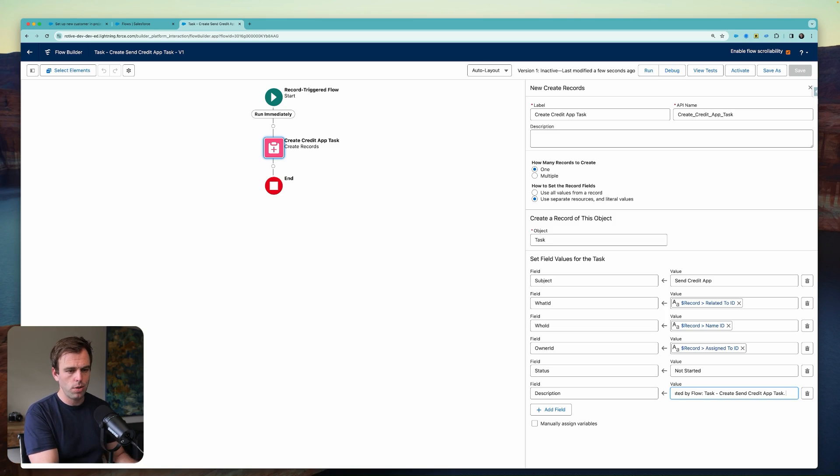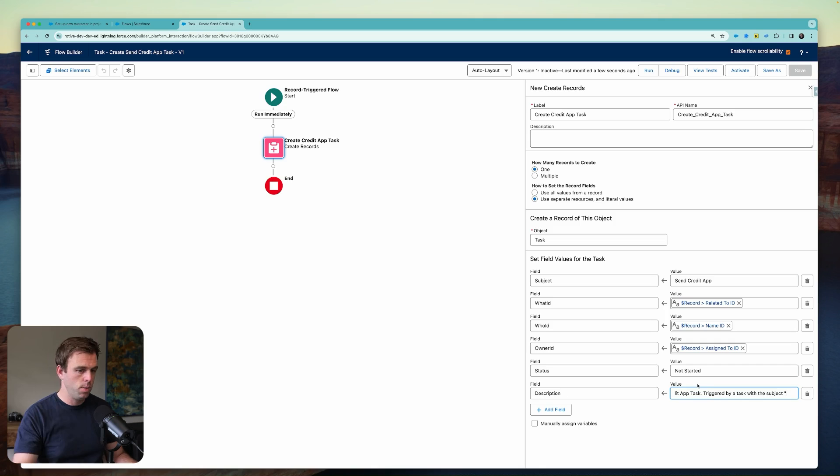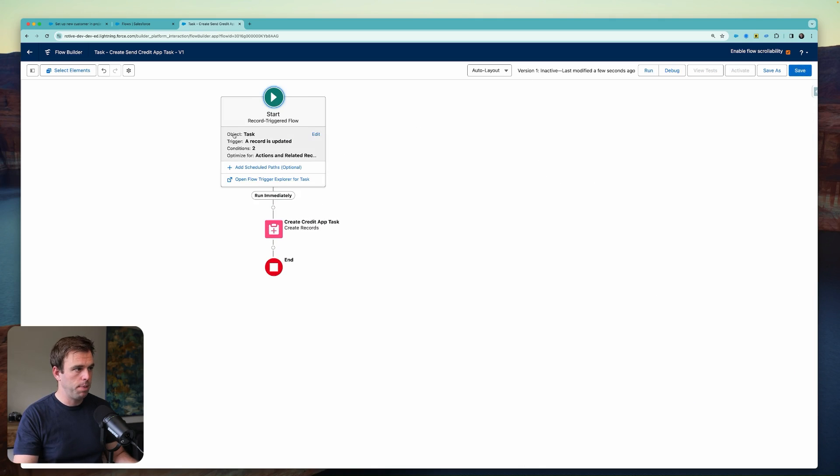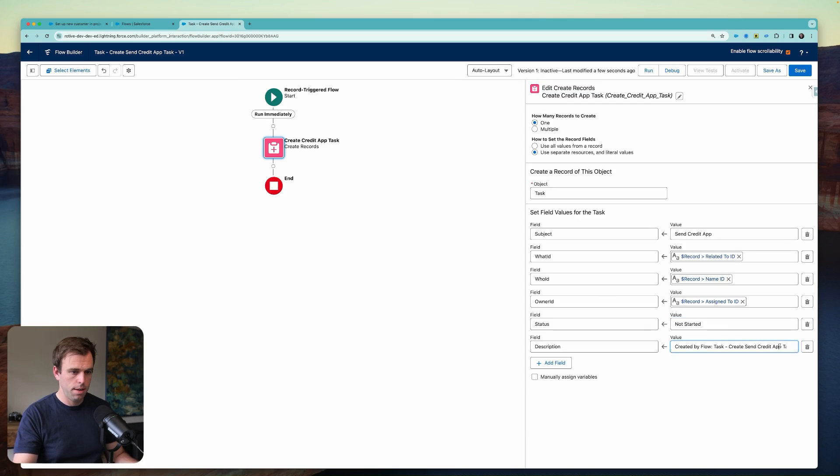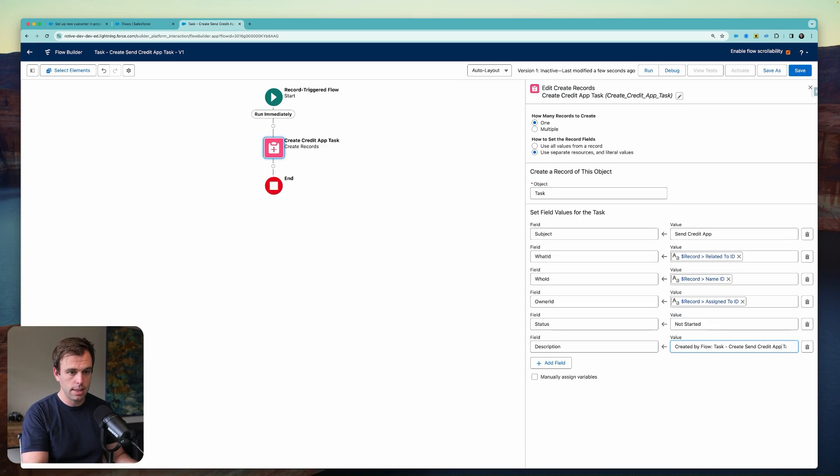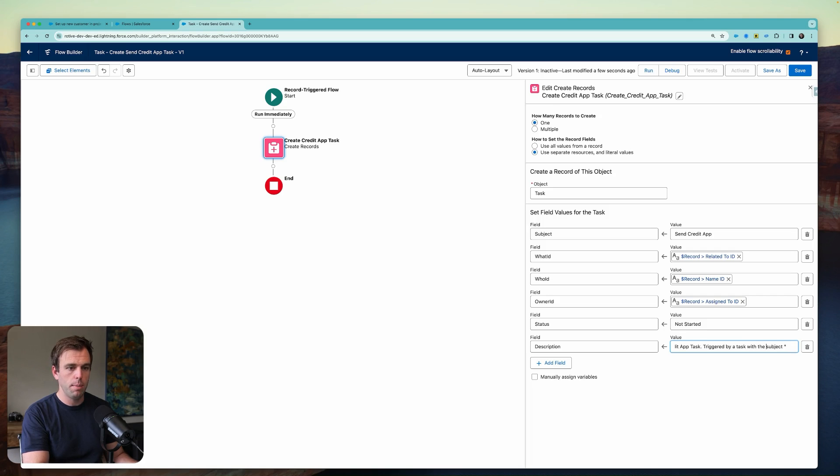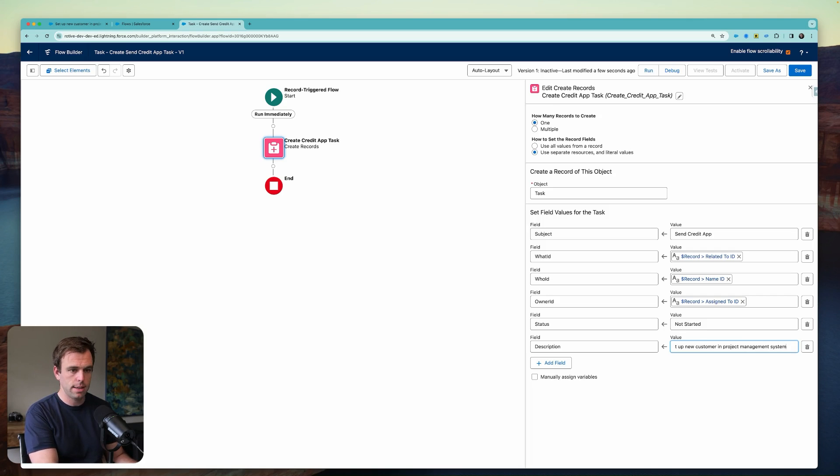And I'm also going to write in what it's triggered by a task with the subject. And then let me copy that value one more time. Come back here. This part is definitely not necessary. But it can be really helpful if you end up having a very complicated org with a lot of these task automations in there.